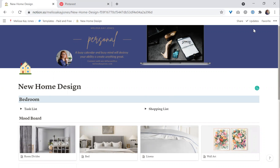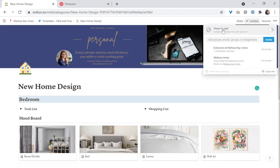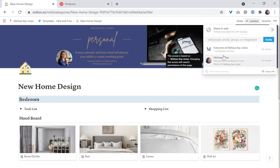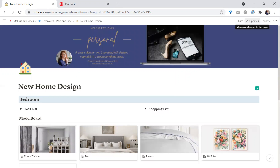Only you see this page unless you choose to share it. You can see the options: you can add people, you can publish it to the web, or you can allow people within your workspace to view it.